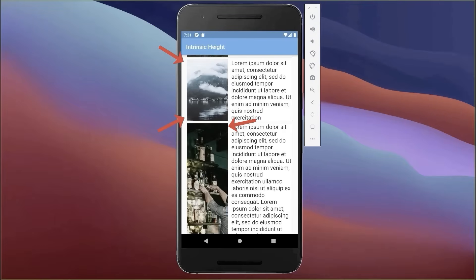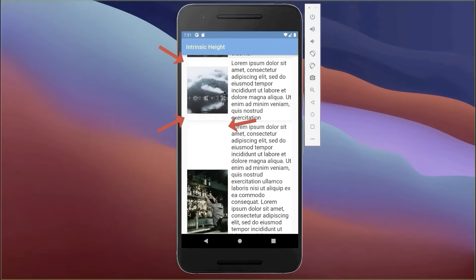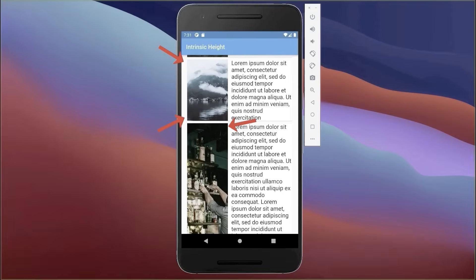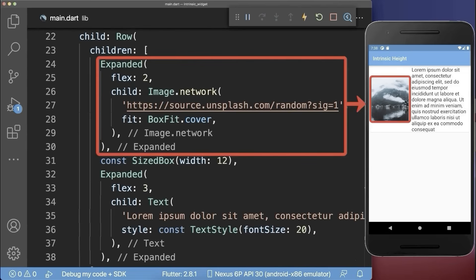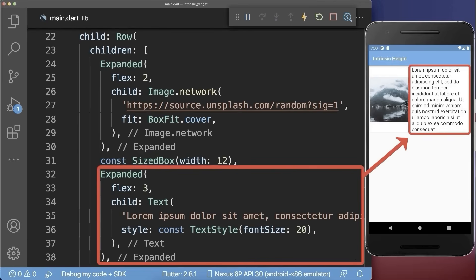Top 10: How to apply the same intrinsic height to widgets in Flutter. Let's start with a row widget where we have an image and also a text inside.